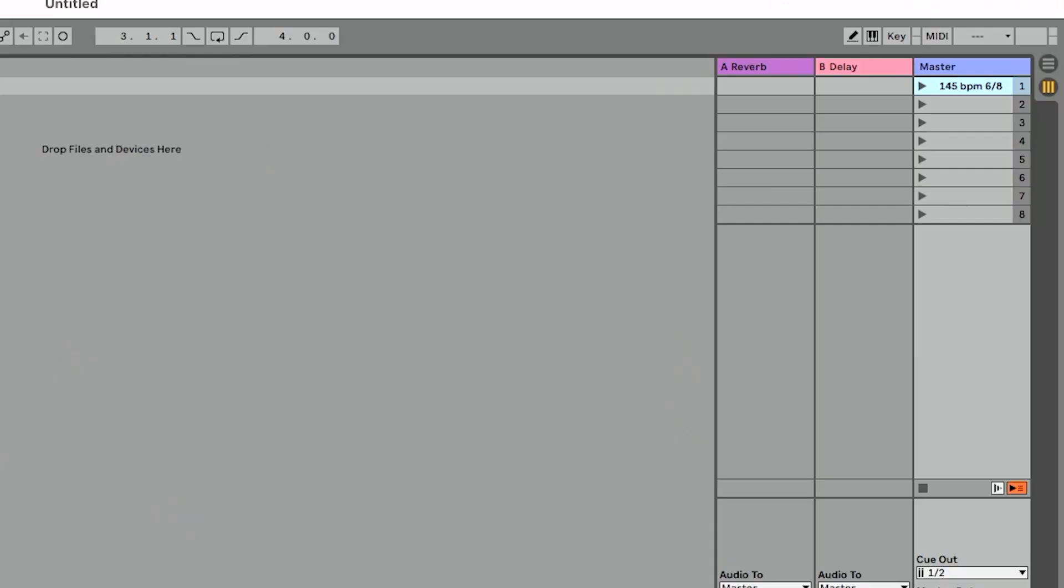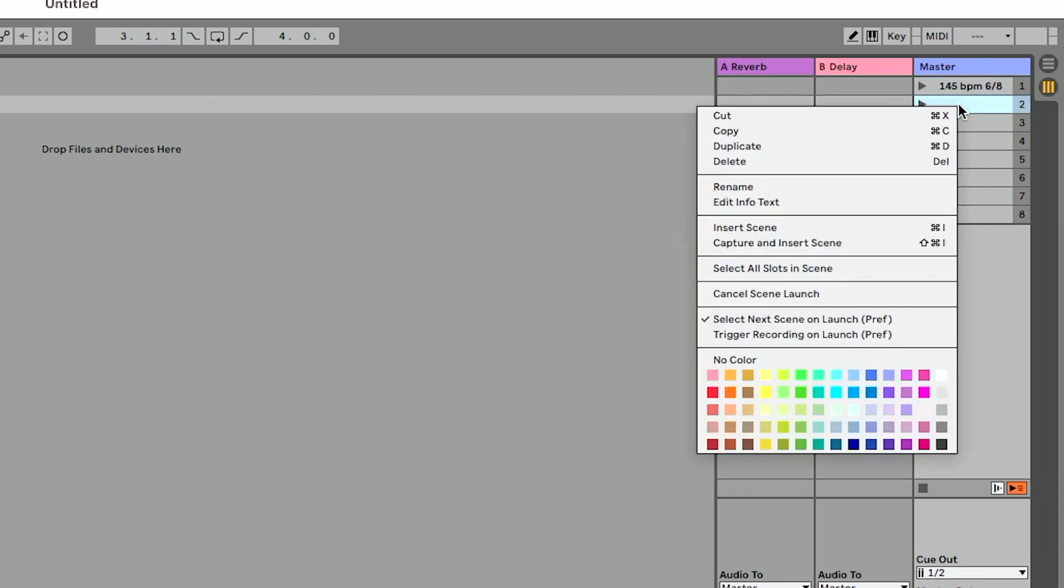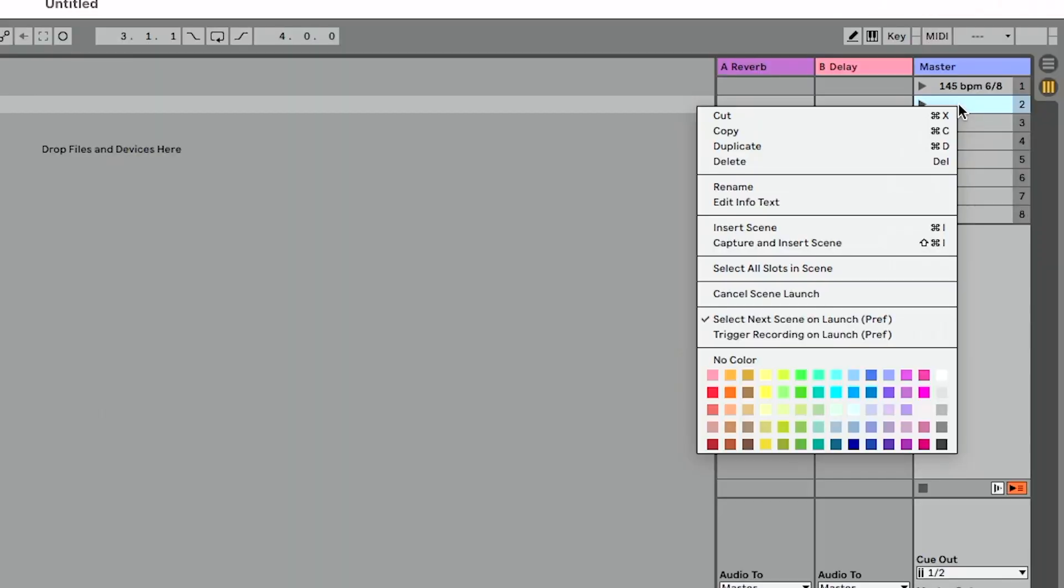So if you're using Live 11 and you're trying to rename your scenes like I did in the intro using rename to add a tempo and a time signature, it is not going to work. There was a change in Live 11 that forces you to change your tempo time signature in one of two ways in session view. Let me show you how.